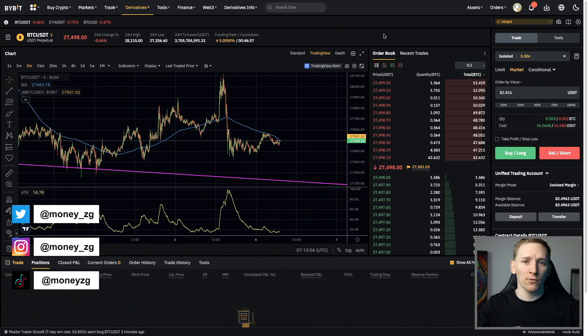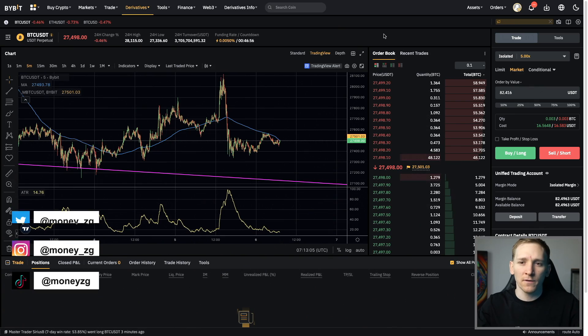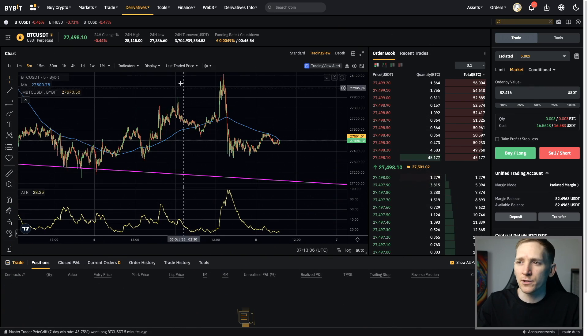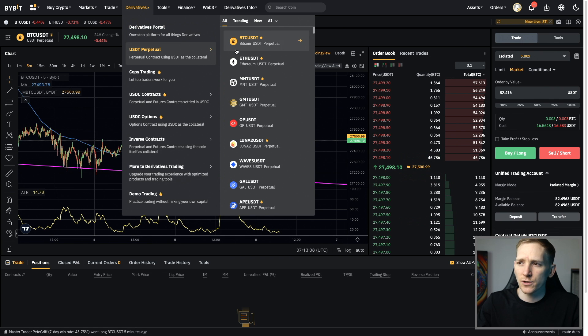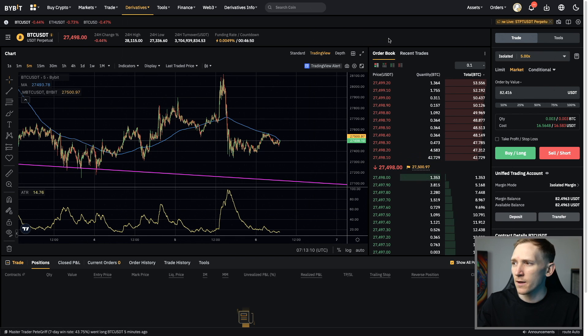Bybit hedge mode, what is it and how does it work? We'll go through that in this video. So come to the Bybit trading system, derivatives, and then choose the currency pair that you want to trade.